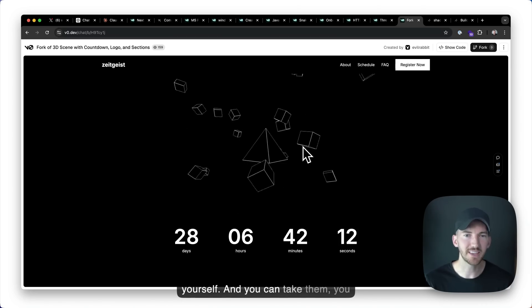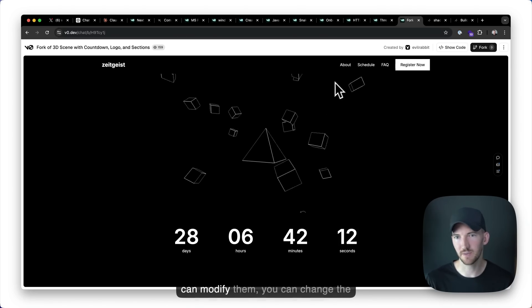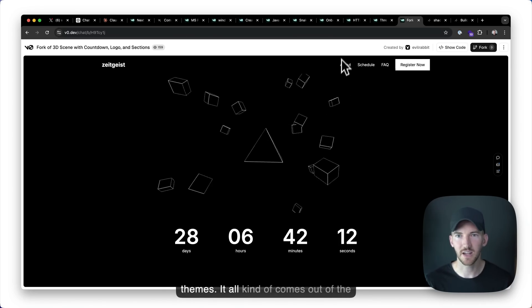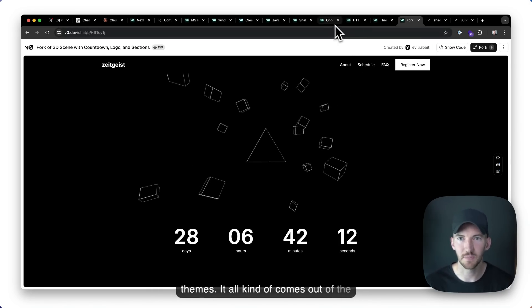And you can take them, you can modify them. You can change the themes. It all kind of comes out of the box.